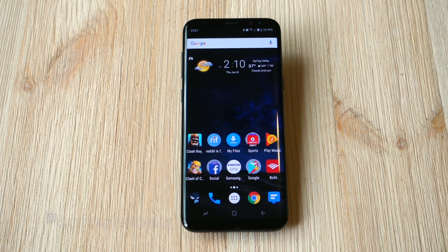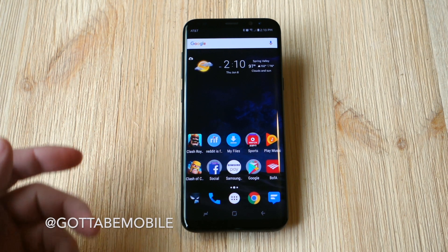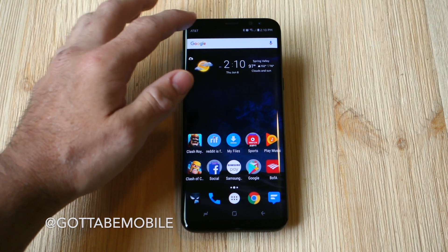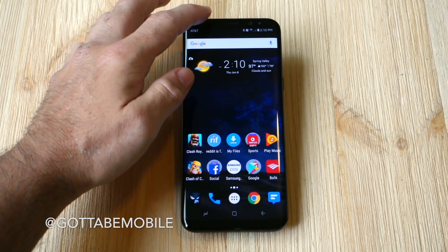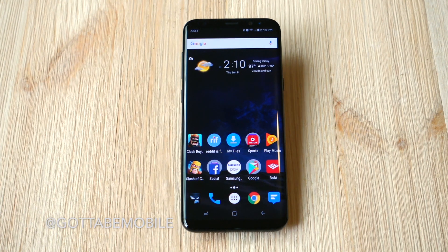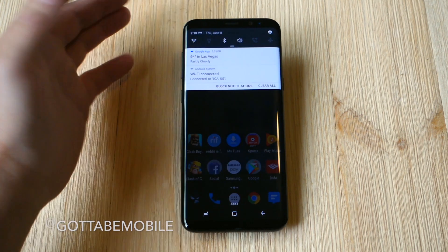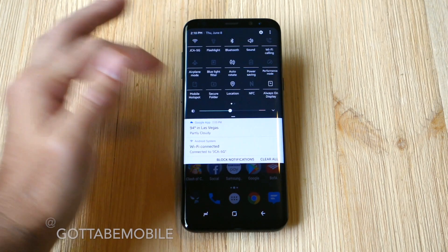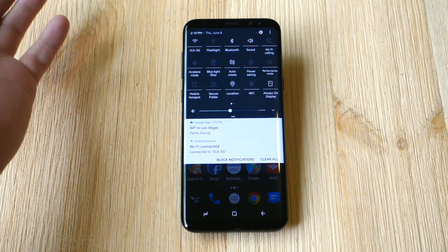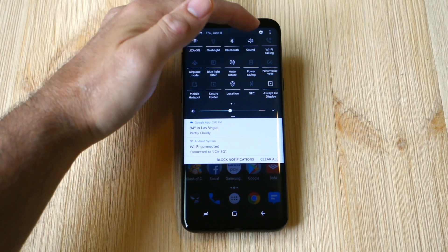Hey, what's up guys — Cory here with Gotta Be Mobile, and we're back to show you another quick how-to with the Galaxy S8 and Galaxy S8 Plus. Today we're going to show you how to change the font or download new fonts to customize your device and give it a unique look and feel, and just change things up. Along with themes and all kinds of stuff, you can change how everything looks on your phone.